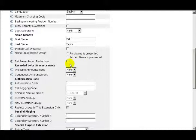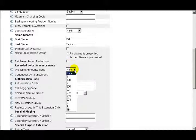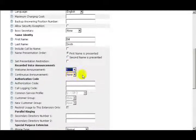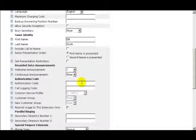Continuing on, the next field is Set Presentation Restriction. If I check this box, I'll restrict the caller ID presentation. Unchecking the box allows caller ID to be displayed. If you have pre-recorded announcements, you can select a welcome announcement or a continuous announcement.